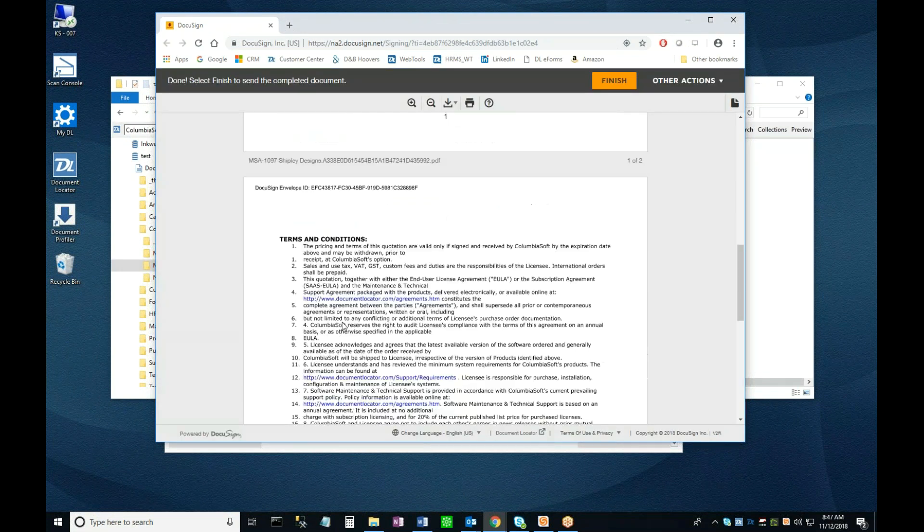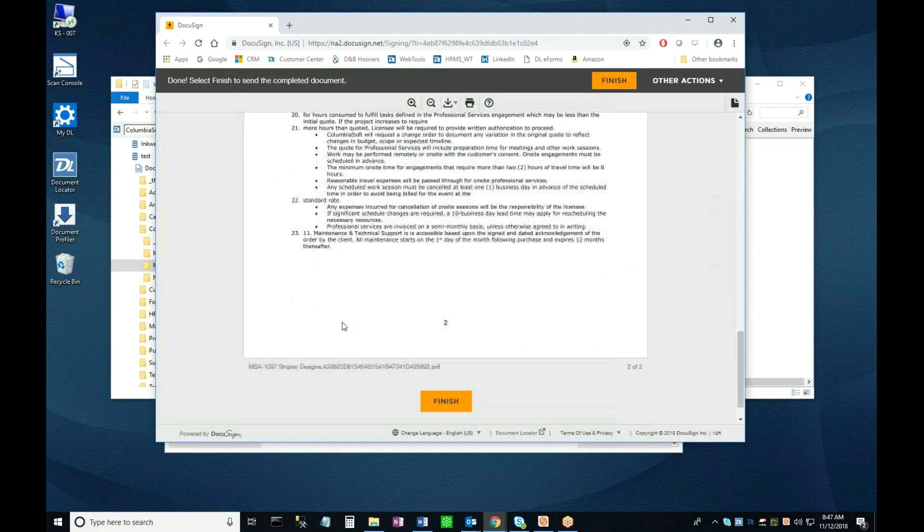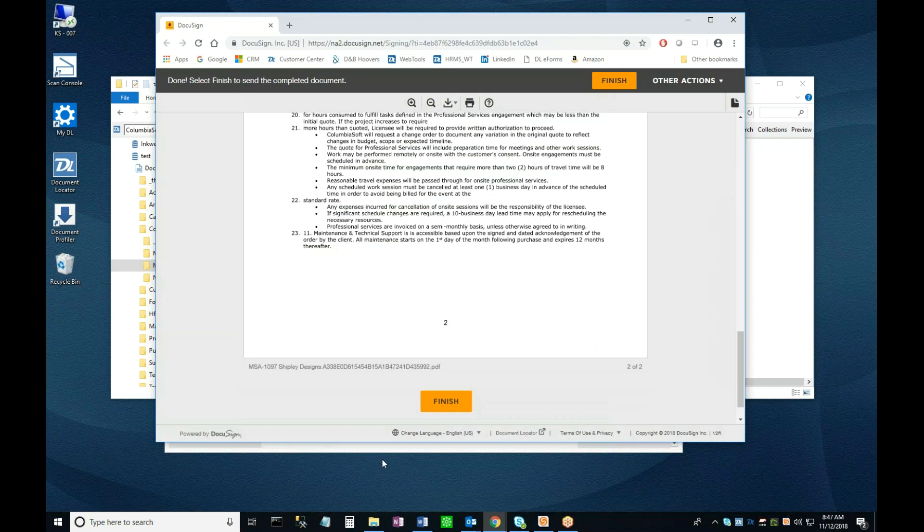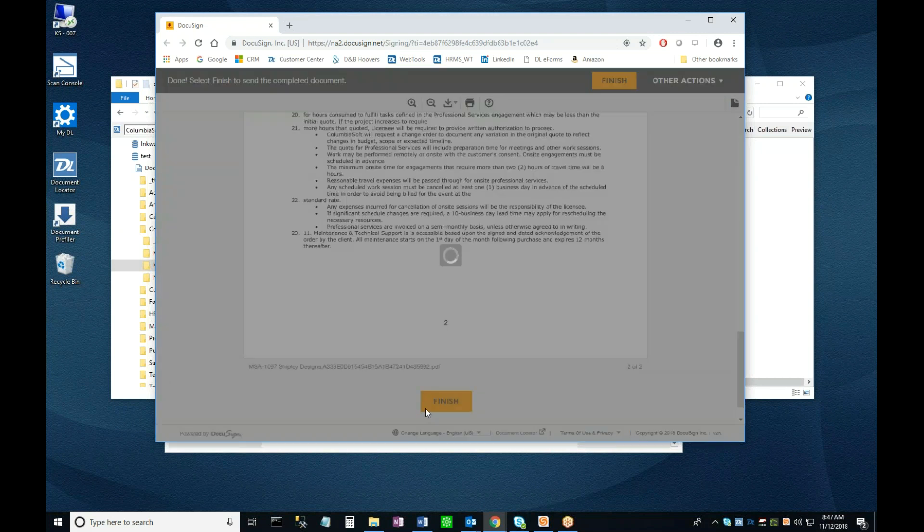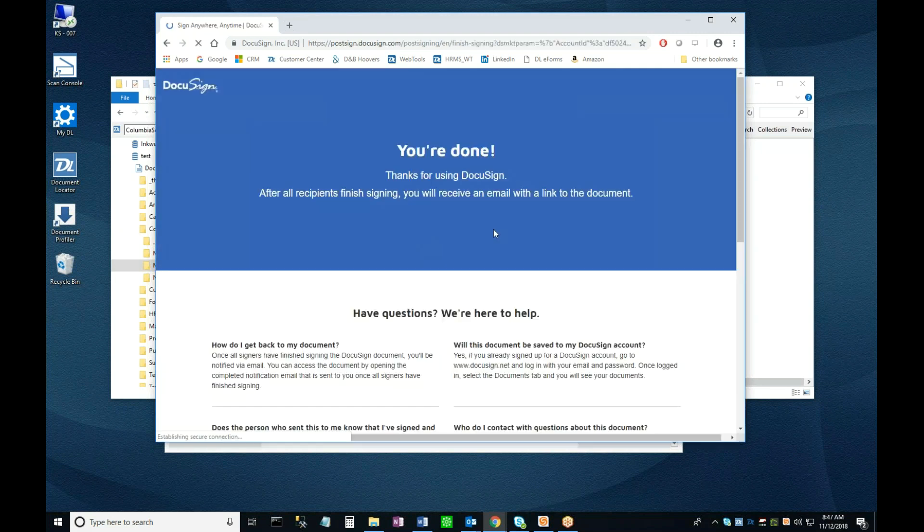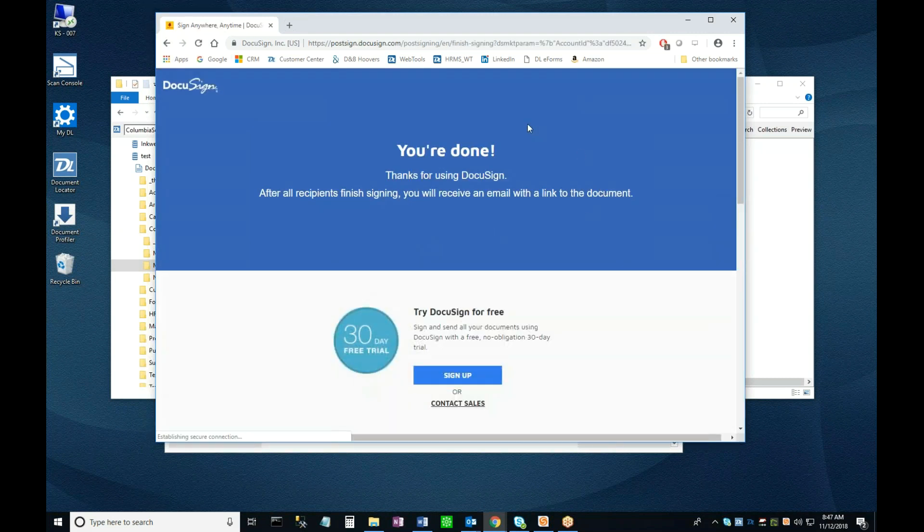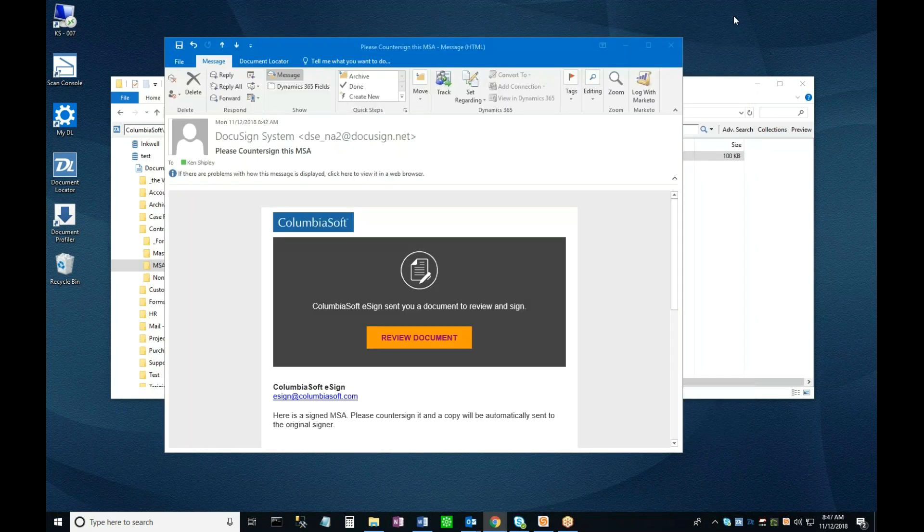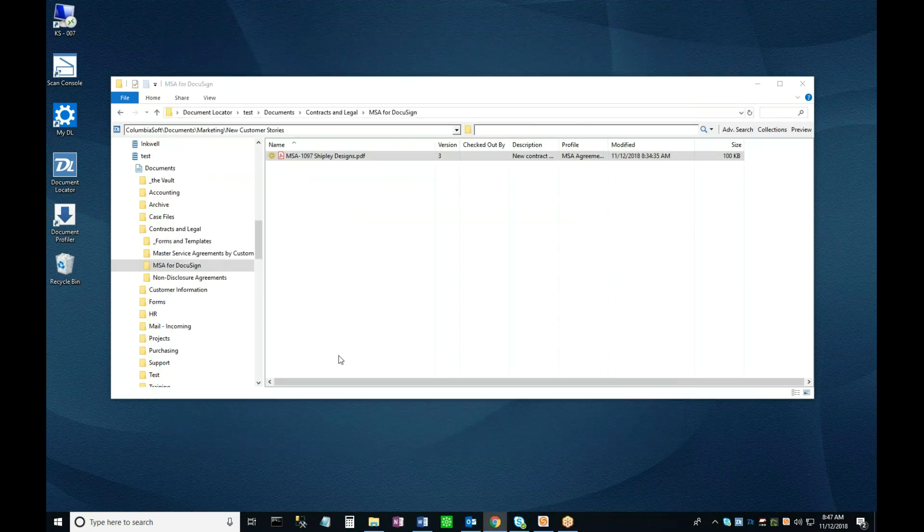Now I'll click the Finish button to save my signature. Once again, we see the signer is given the option of reviewing their documents, and again, in the interest of time, I'll ignore that and select No Thanks to conclude my session.